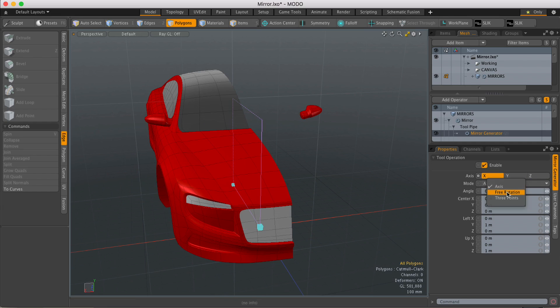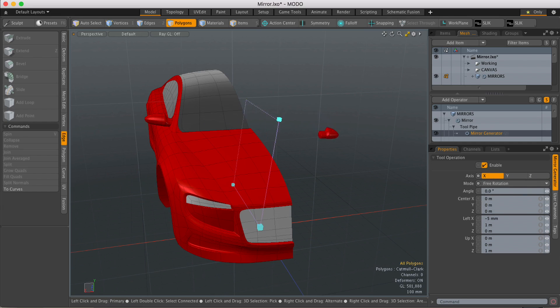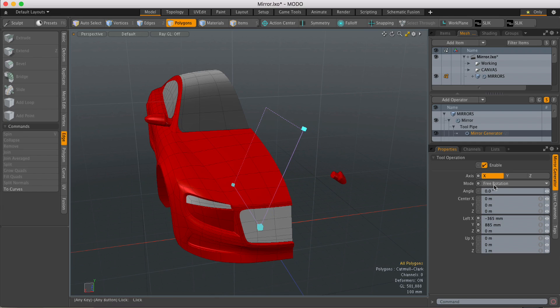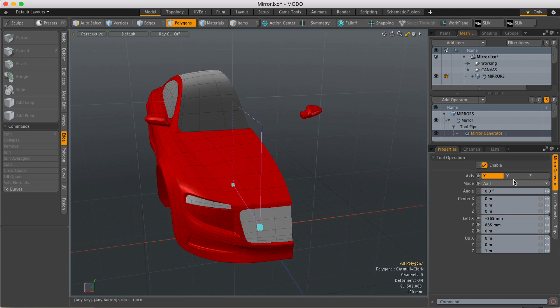If I set it to free rotation, I can then grab the widget in the viewport and adjust that angle if need be. I've also got a three-point option as well. I'll just turn that back to axes.